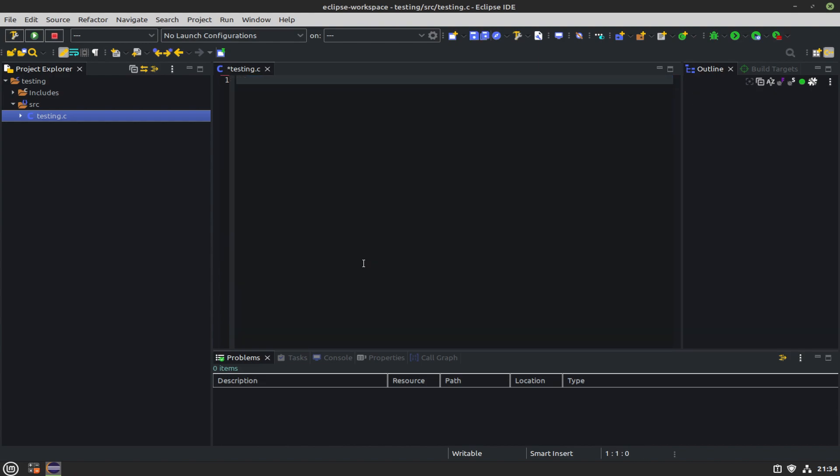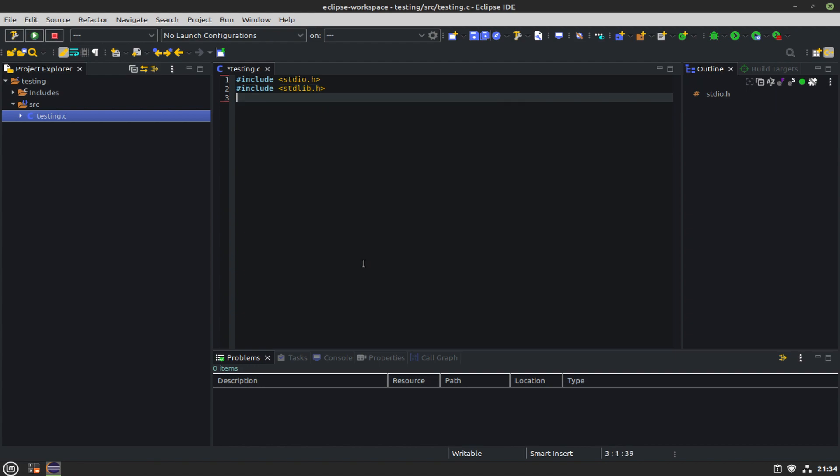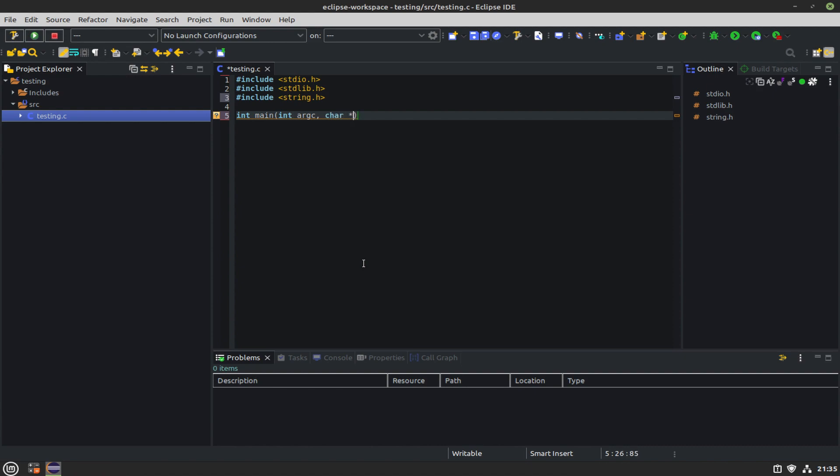I'm just going to type some things in here. Include a couple headers that we normally need: standard library, standard input and output, string.h, and then just a typical main with argc and argv.